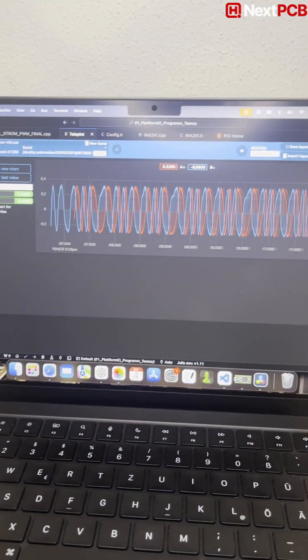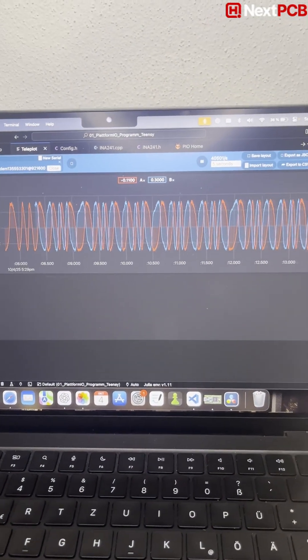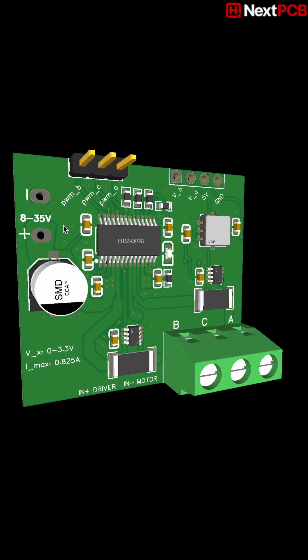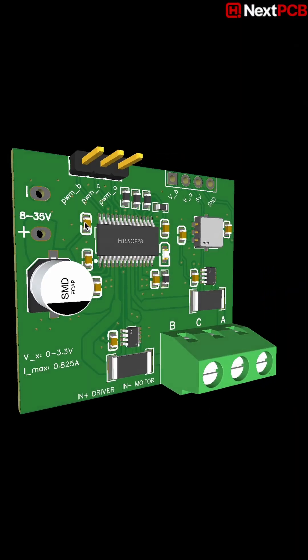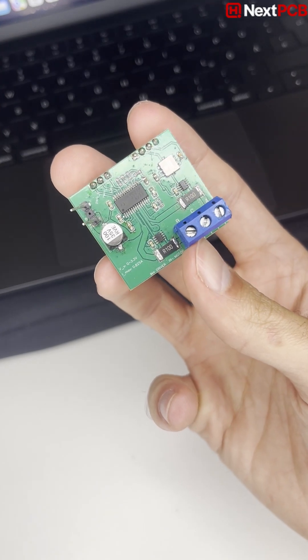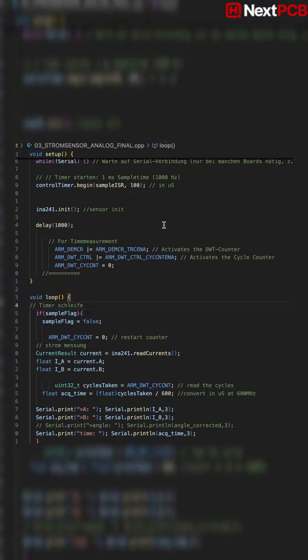Hey guys, in the last video we built a custom current sensing board for our field-oriented BLDC motor control. Today we're going to dive into the code that reads those currents.